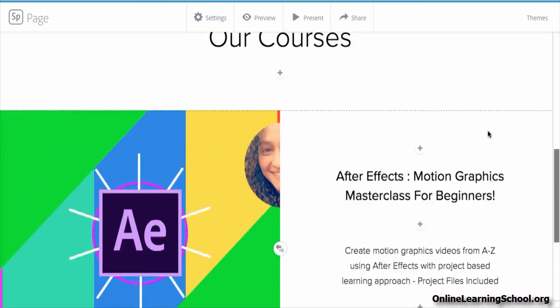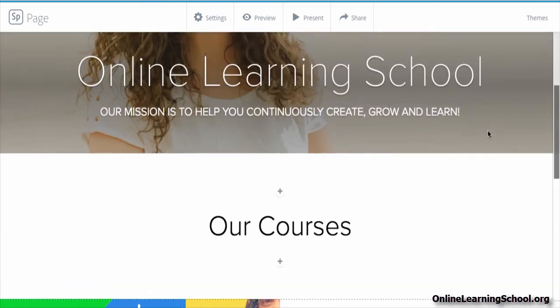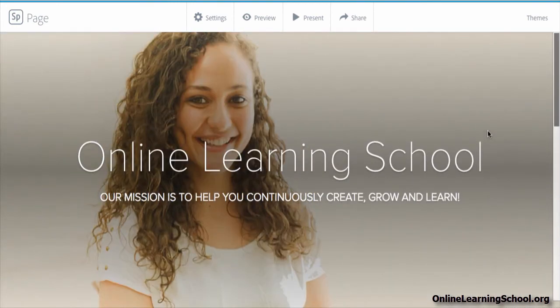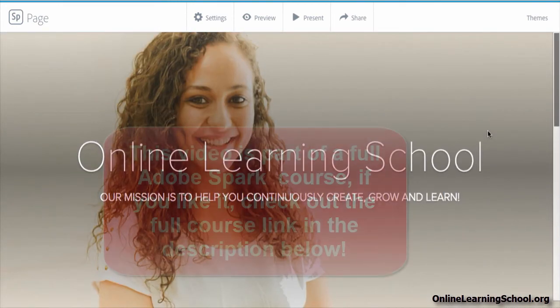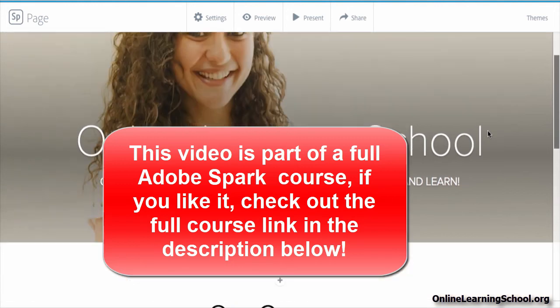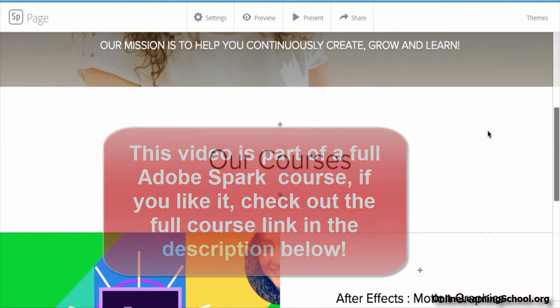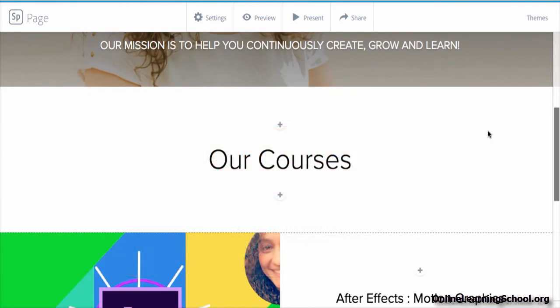So let's scroll up and see what we have added so far. We have our cover image with our webpage title and subtitle. Then scroll down, we have the Our Courses section.